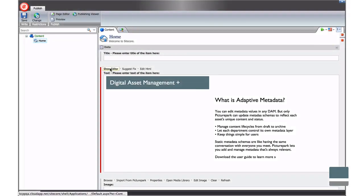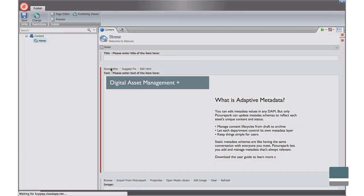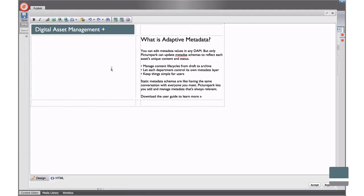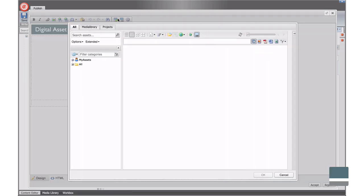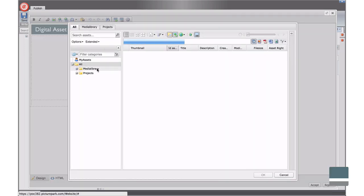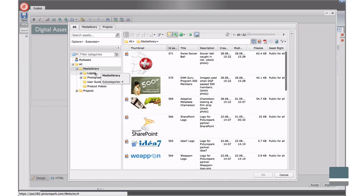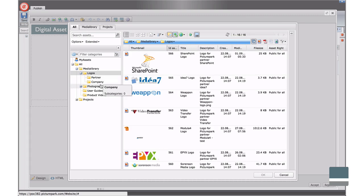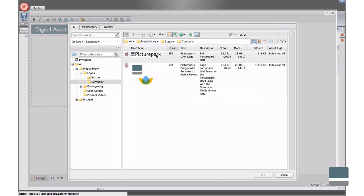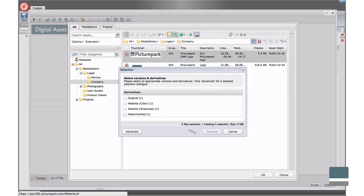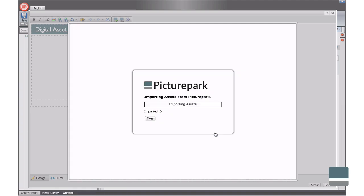Placing assets onto websites is easy. You can choose files from the Sitecore Media Library, as you do now, or you can pull new assets directly from PicturePark. This is handy when you're editing a Sitecore page and you need an asset that isn't already in one of your Sitecore Media Library collections.